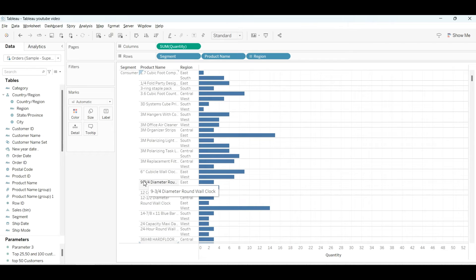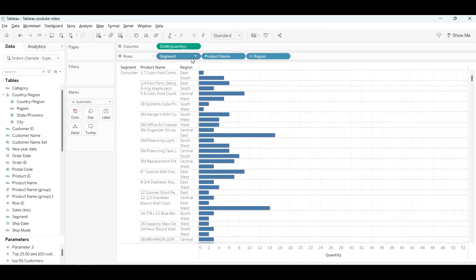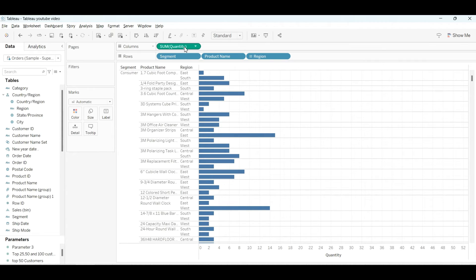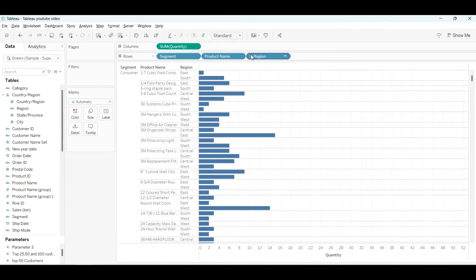Here, our condition was we needed nine products from the West region, segment-wise, with total quantity. This was our main topic.